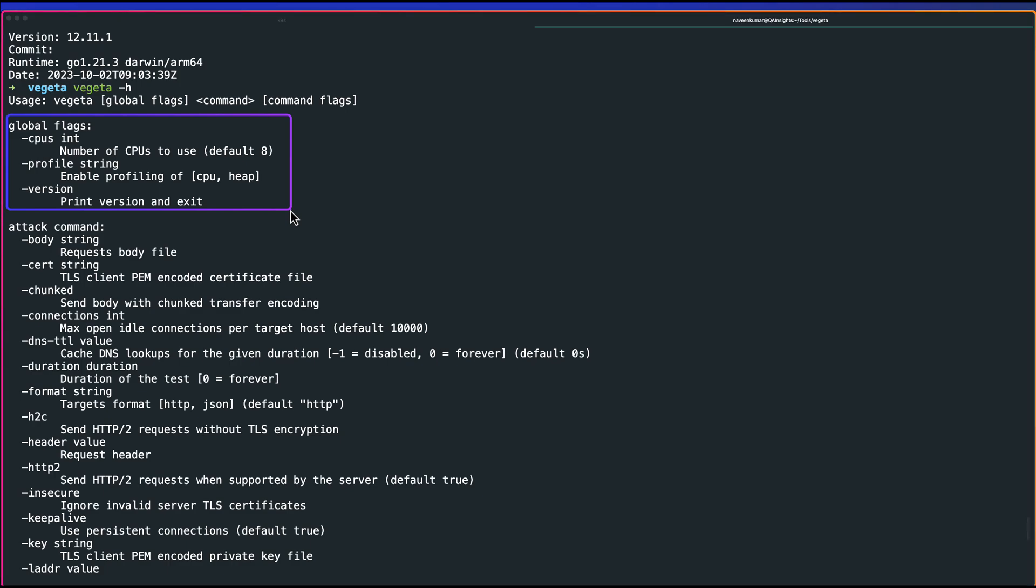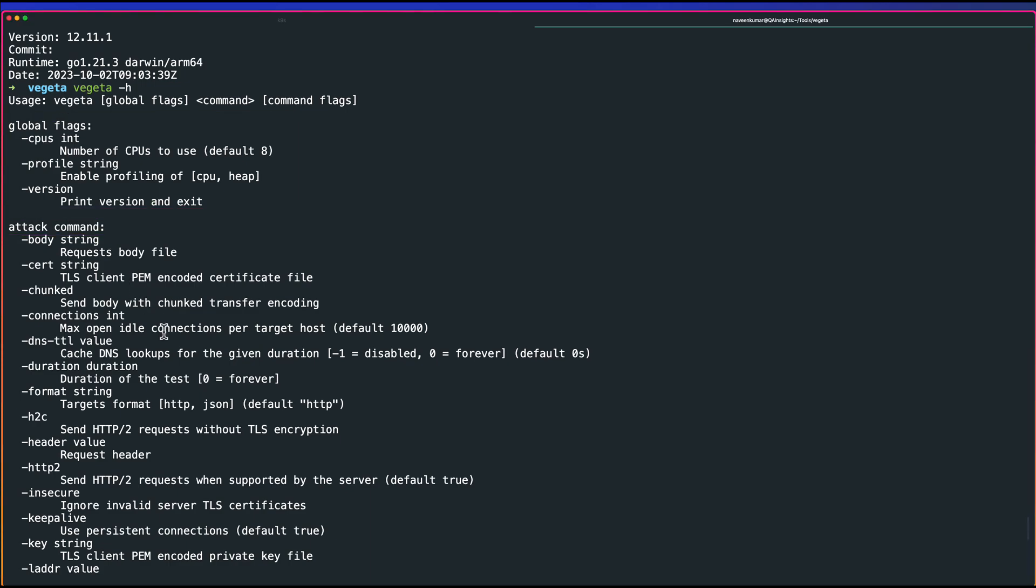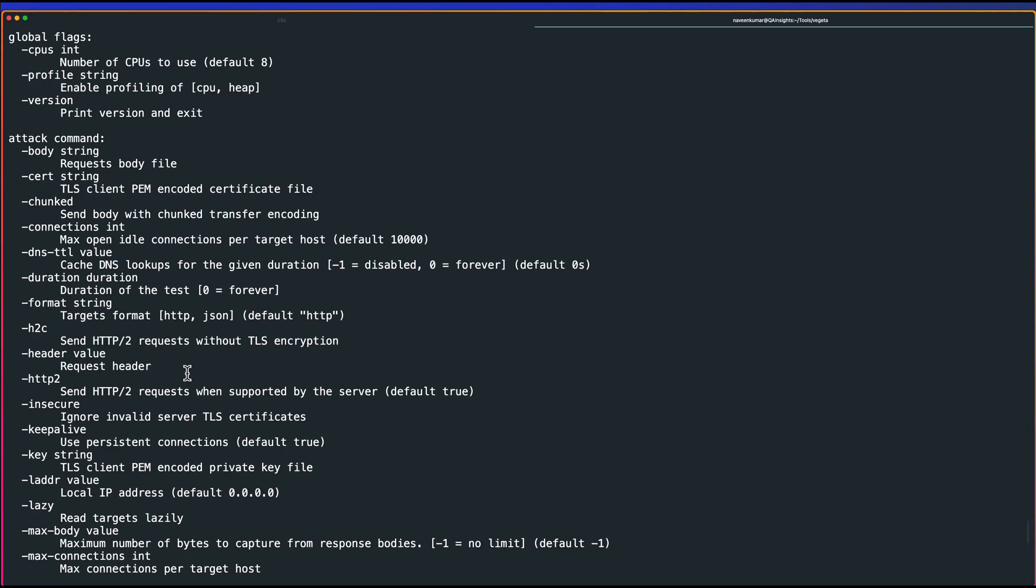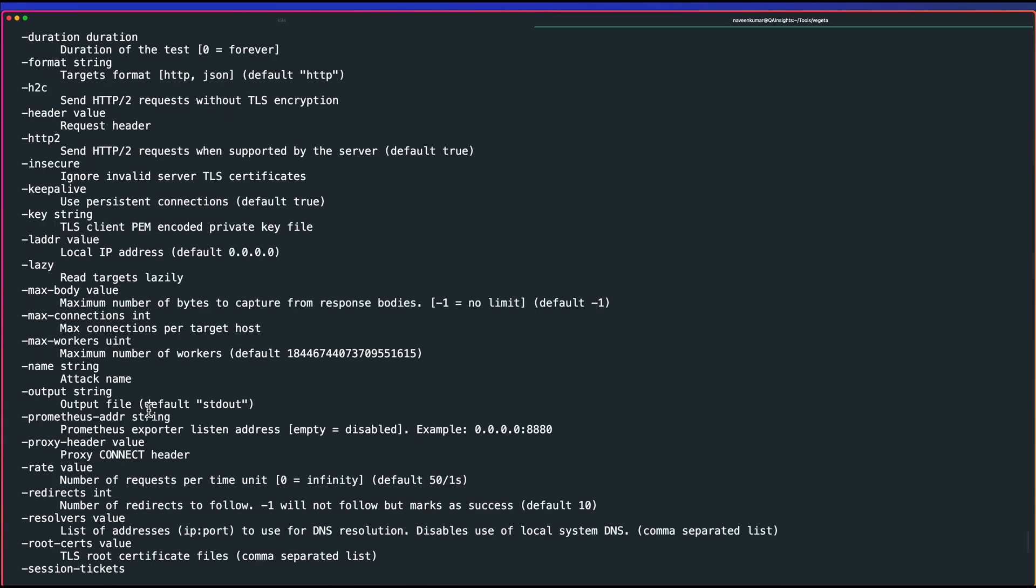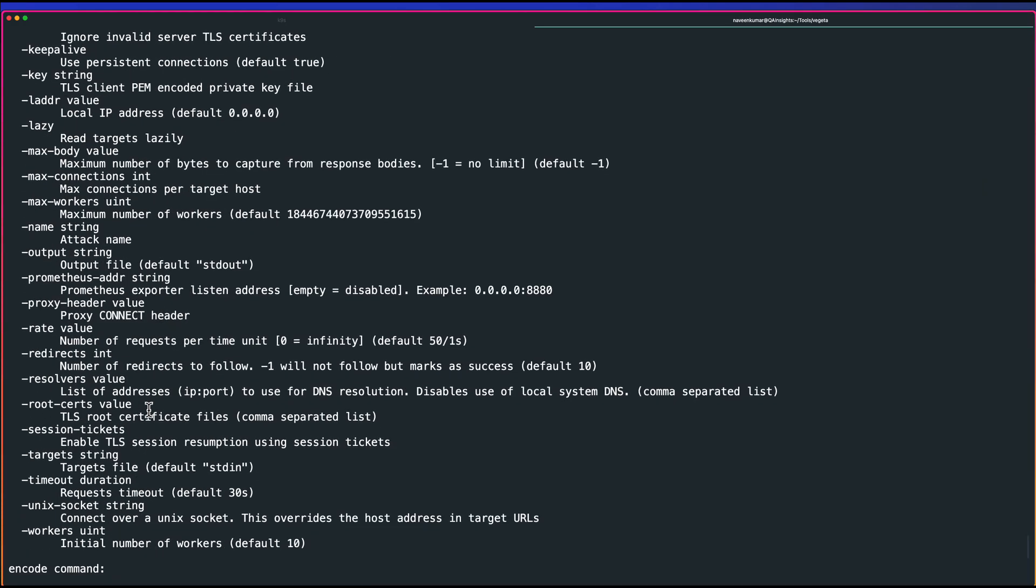The next set of commands is attack. This is where the core of this tool is. Attacking means injecting load to the target. It has so many parameters, starting with body, certificates, HTTP2 flags. If you scroll down, you can see a lot of things.